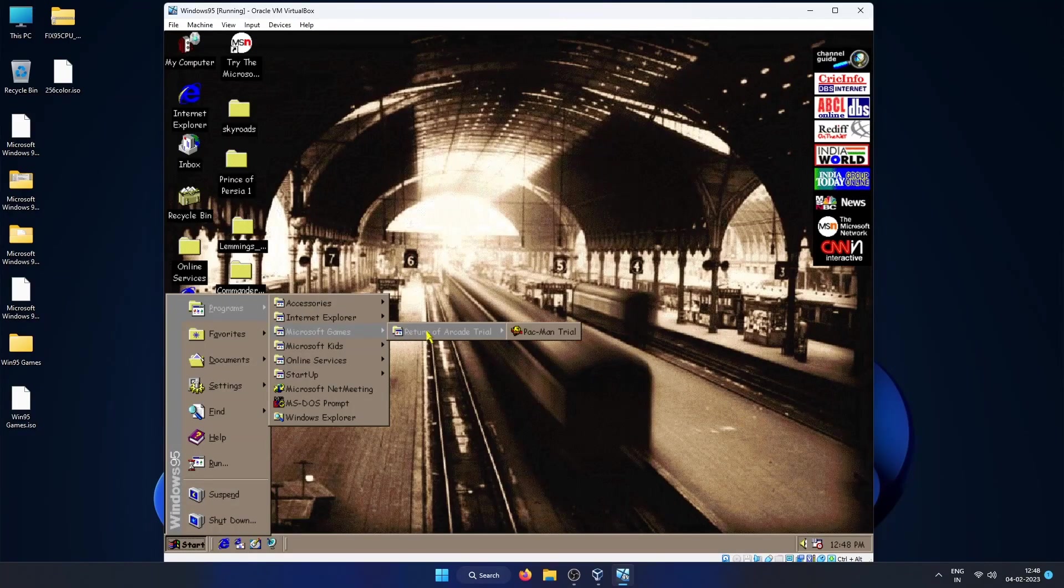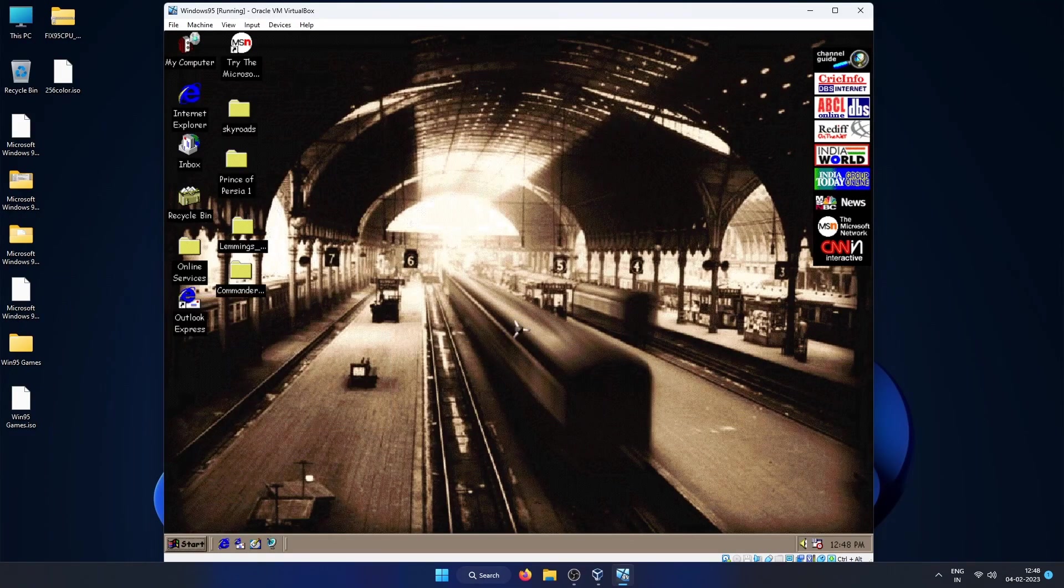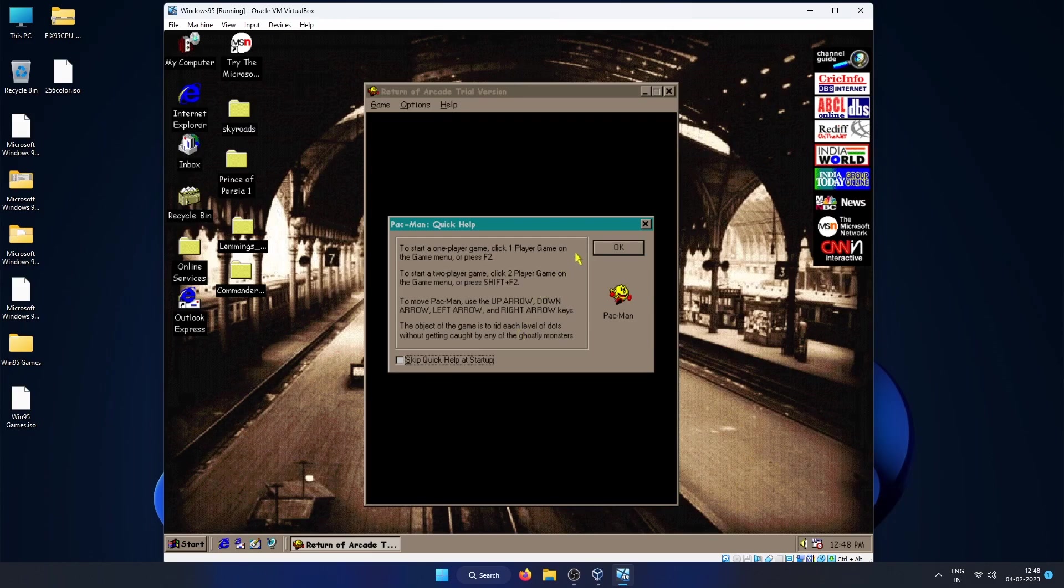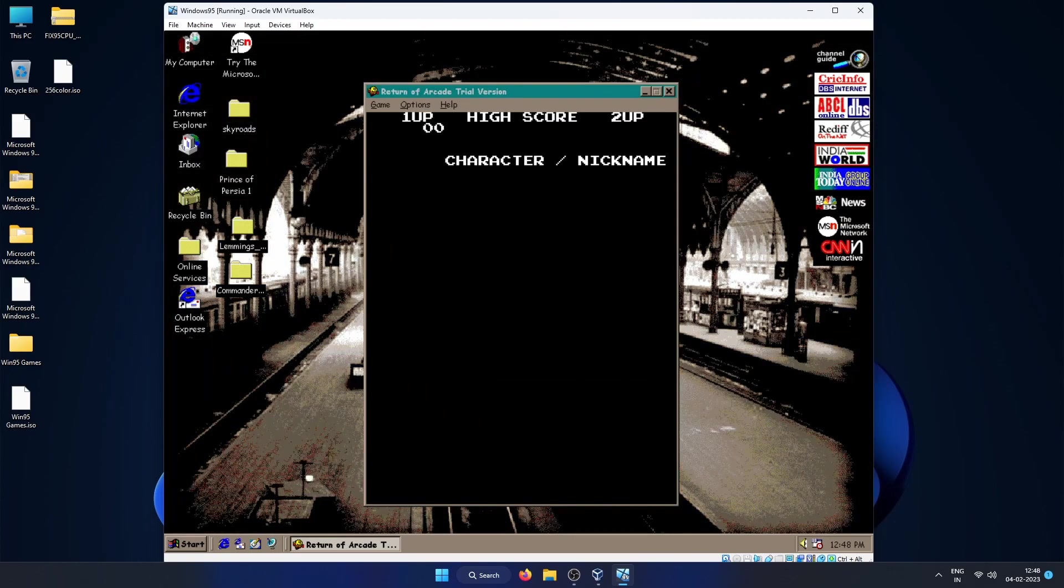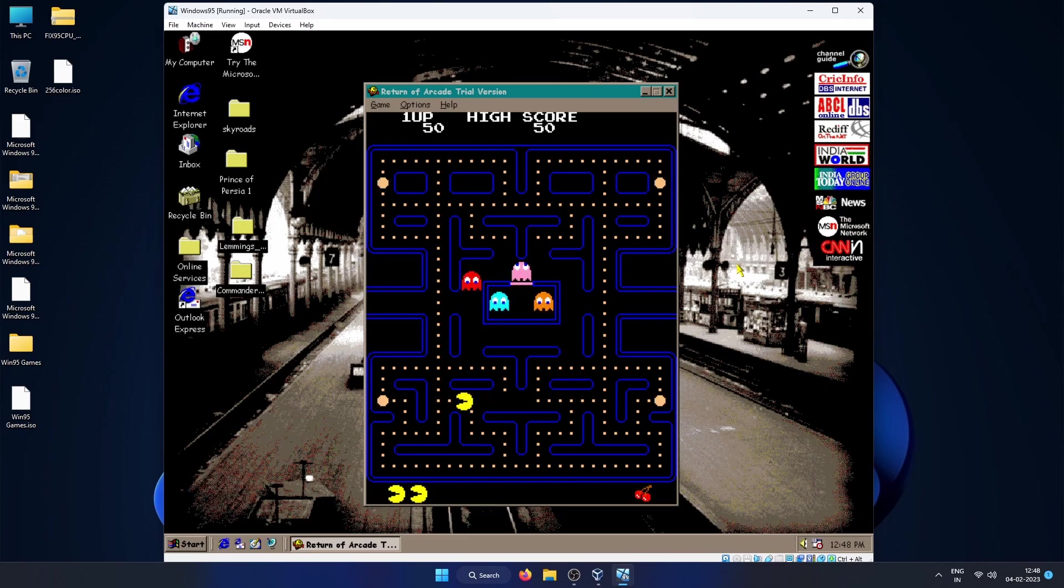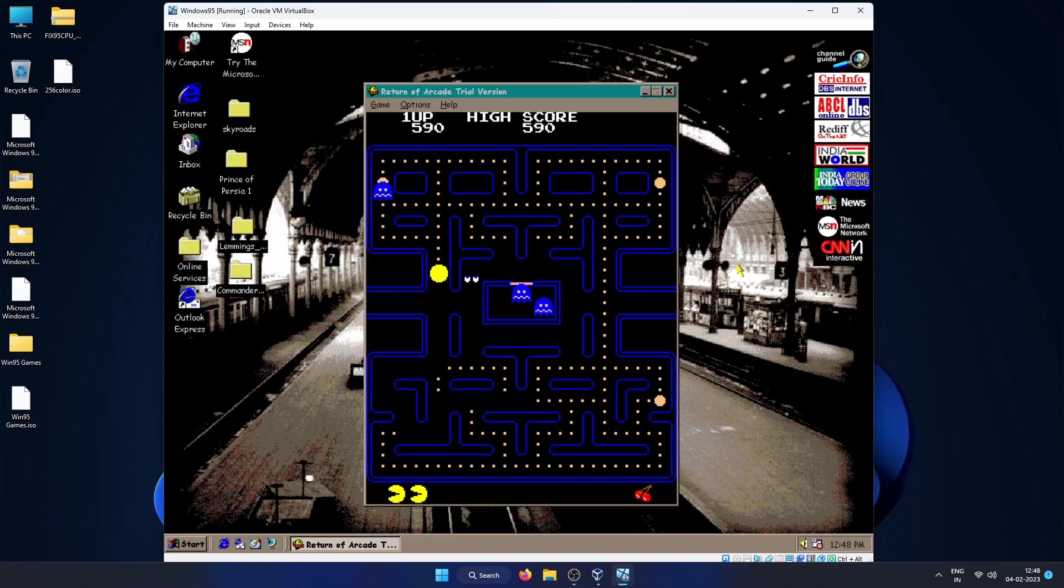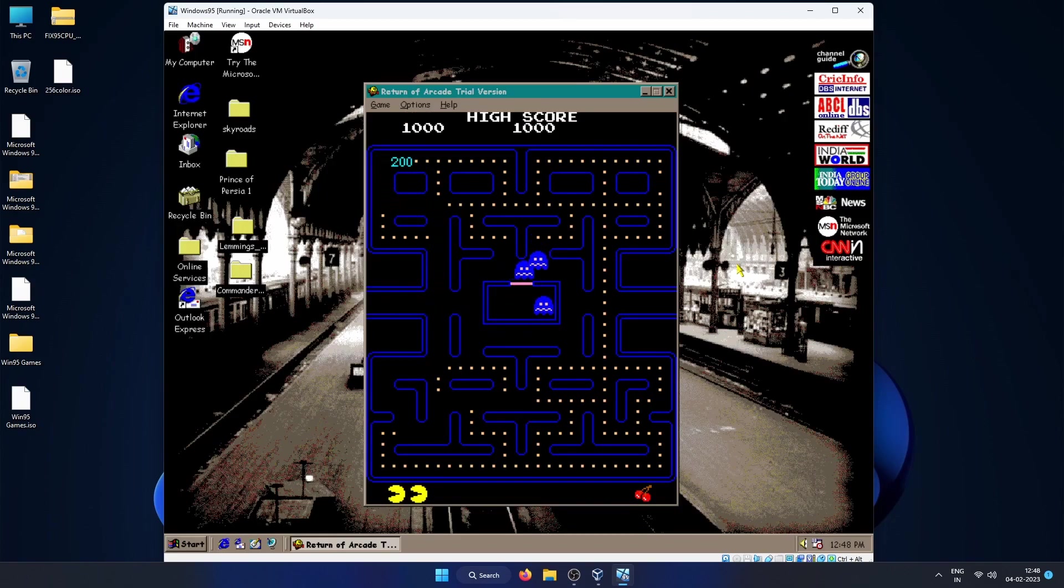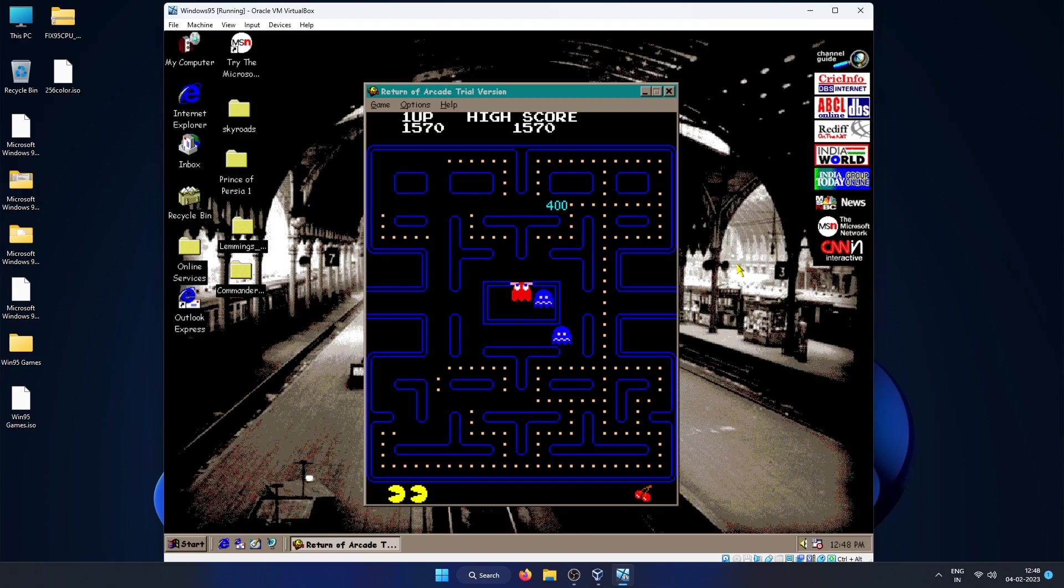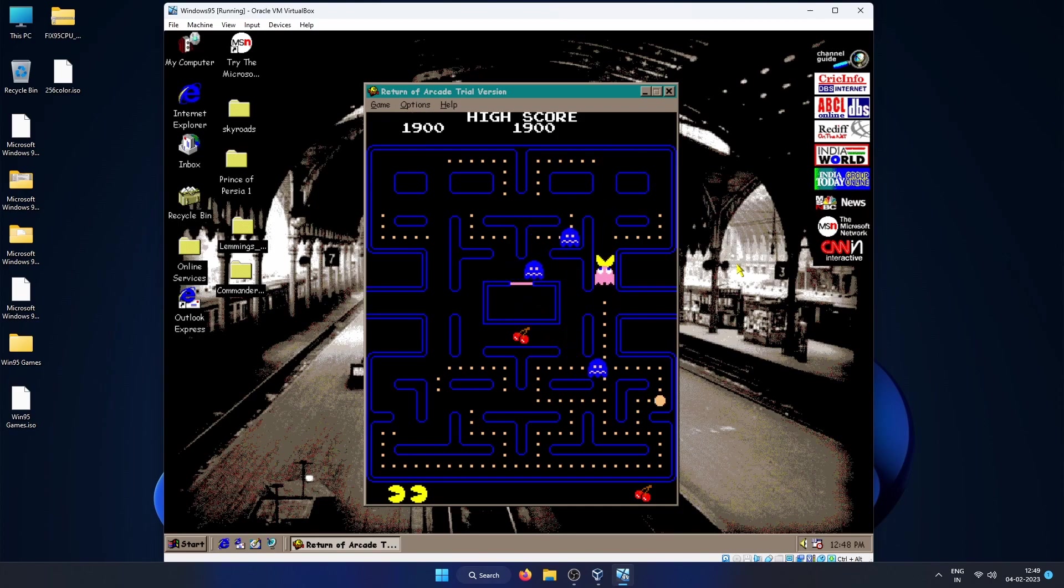So the last game that we'll play now is Microsoft. They tried to bring a lot of arcade games back into the PCs and this is the Pac-Man trial which comes as part of the Return of the Arcade trial version in Microsoft Plus. They had many other arcade games also which was bundled as part of this product. So this is the classic Pac-Man game that you can play and it also has an option of playing two players as well.